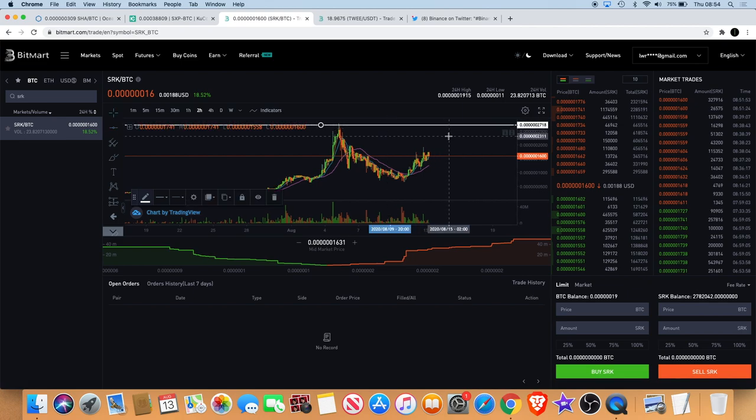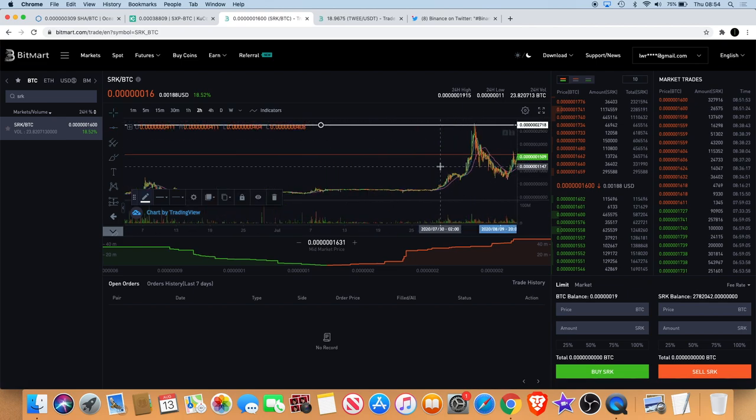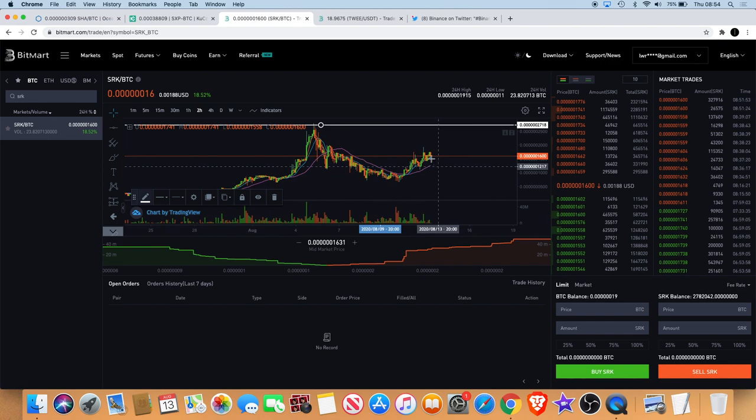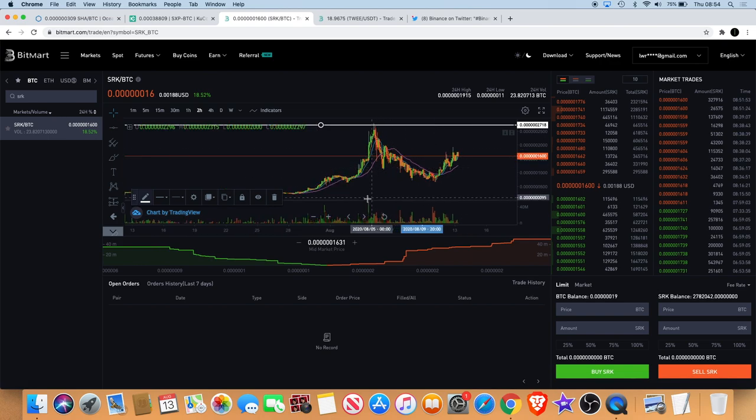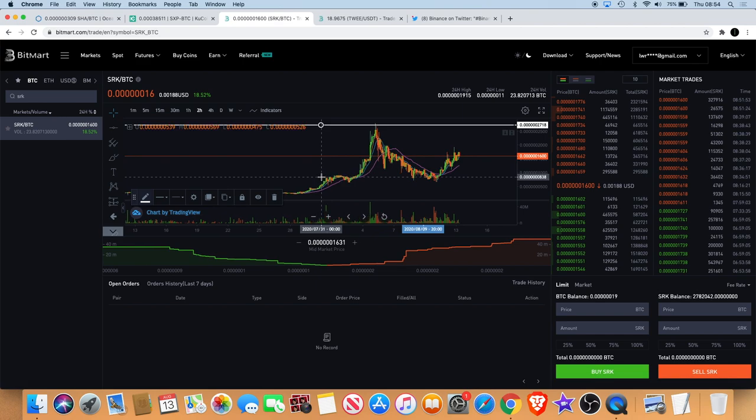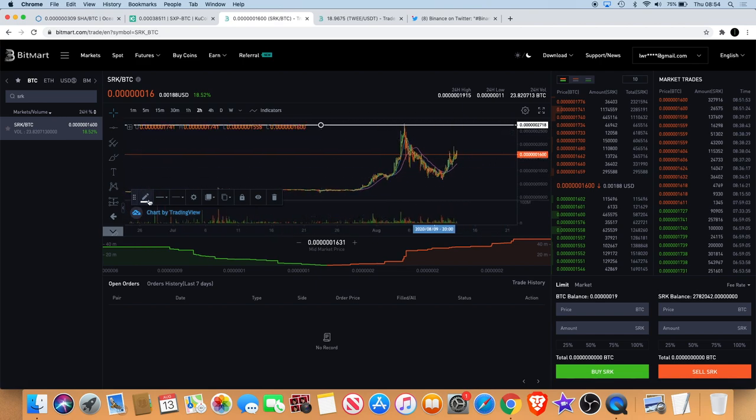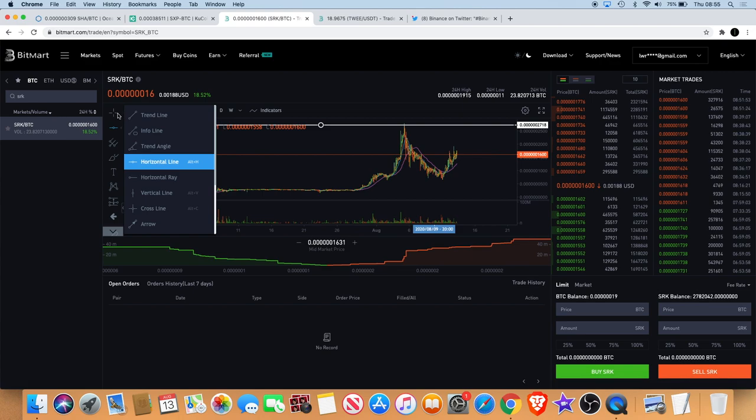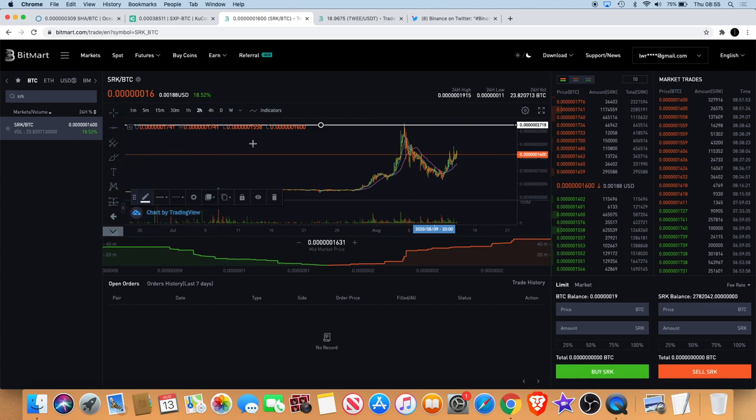We need to break the horizontal resistance, obviously around about up here. If we break that level then Spark Point is probably going to do like a one wave and then a three wave and another large, really massive move to the upside. Don't quote me on that, we'll just have to wait and see how it plays out.